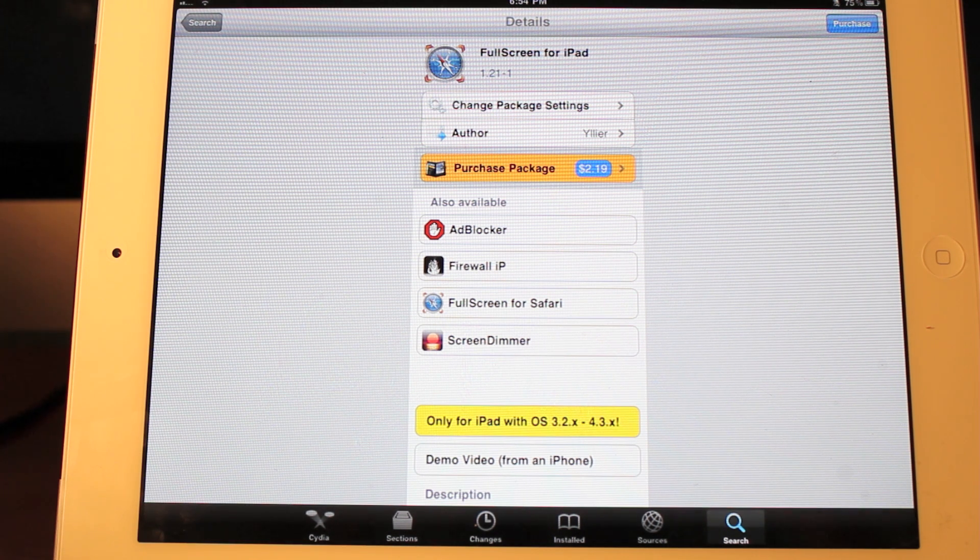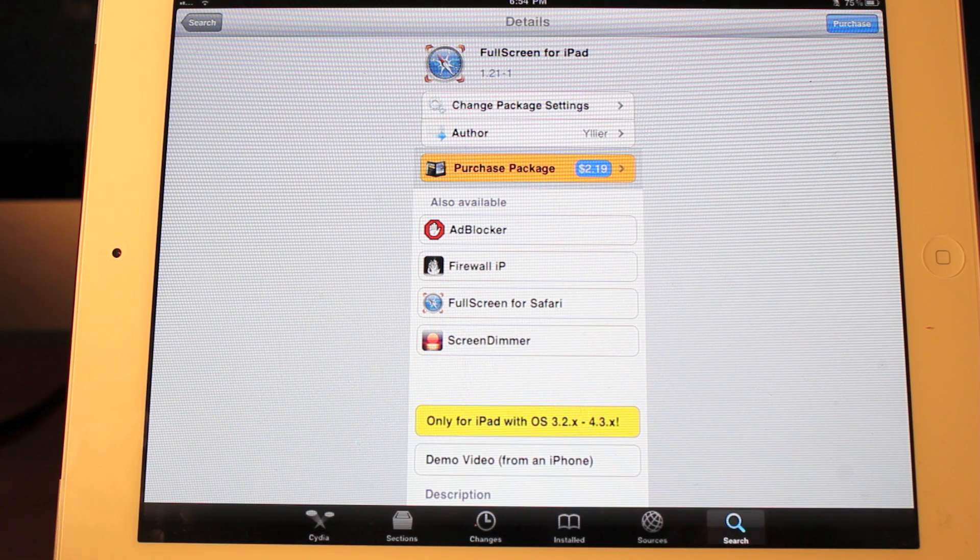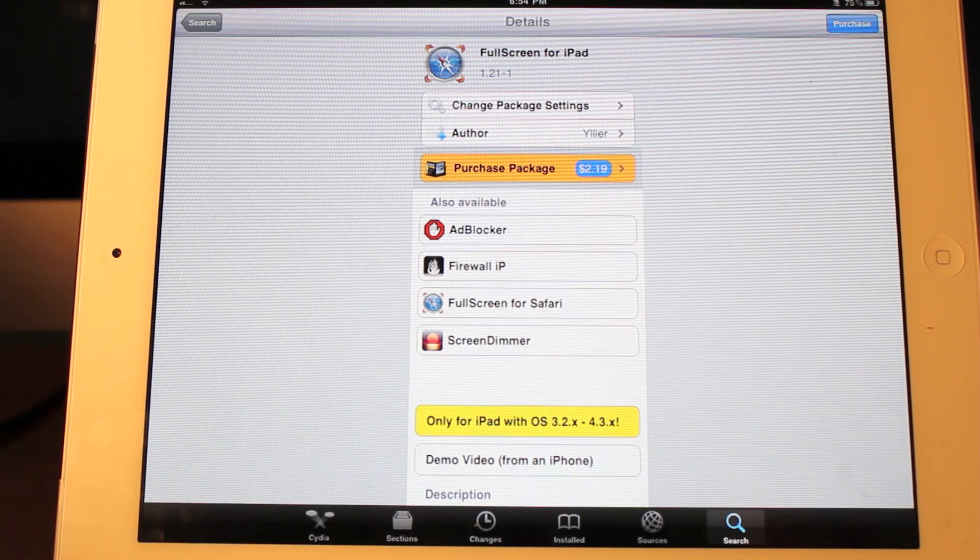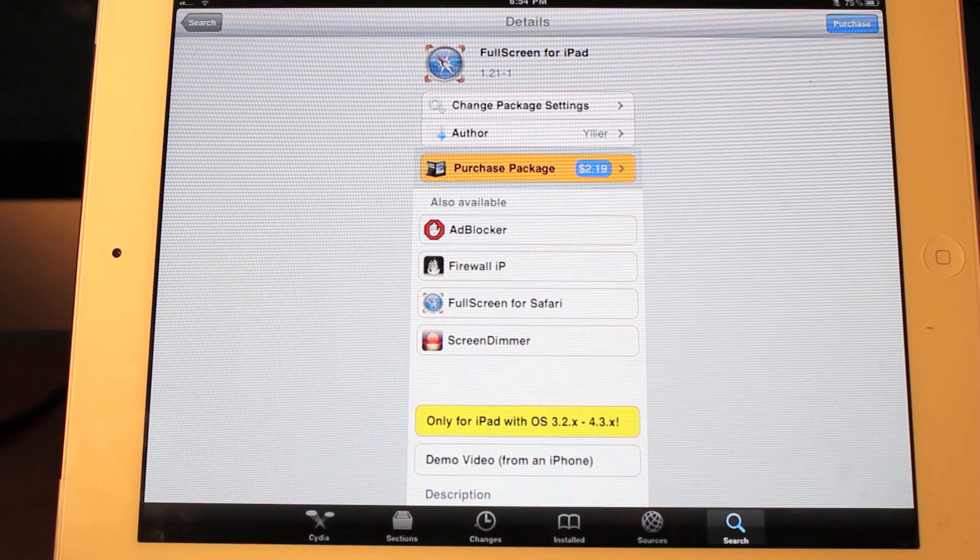The package costs $2.19 in Cydia. It is $2.19 well spent. I really enjoy this. It's one of my favorite tweaks. So let's get right into it here.